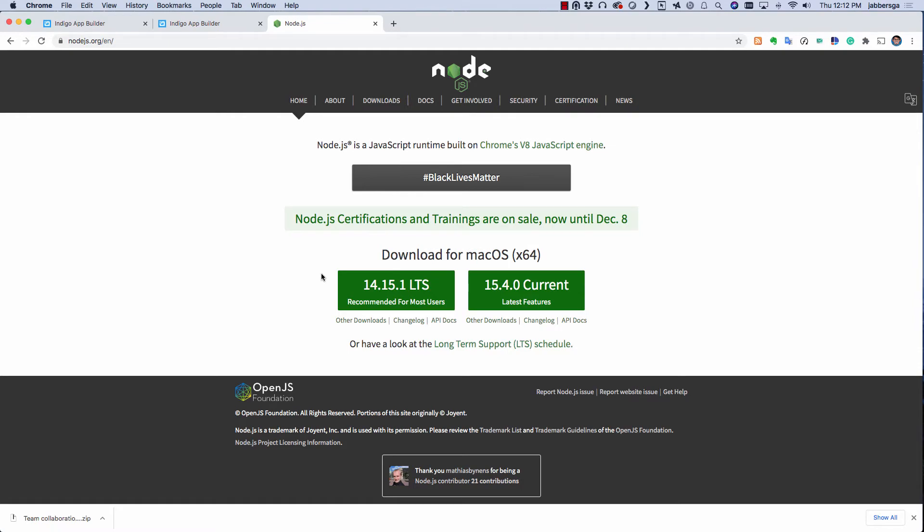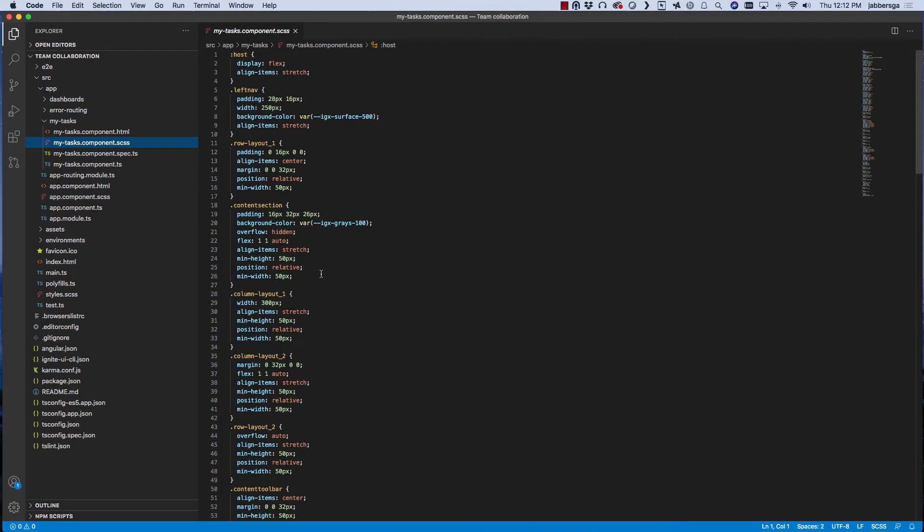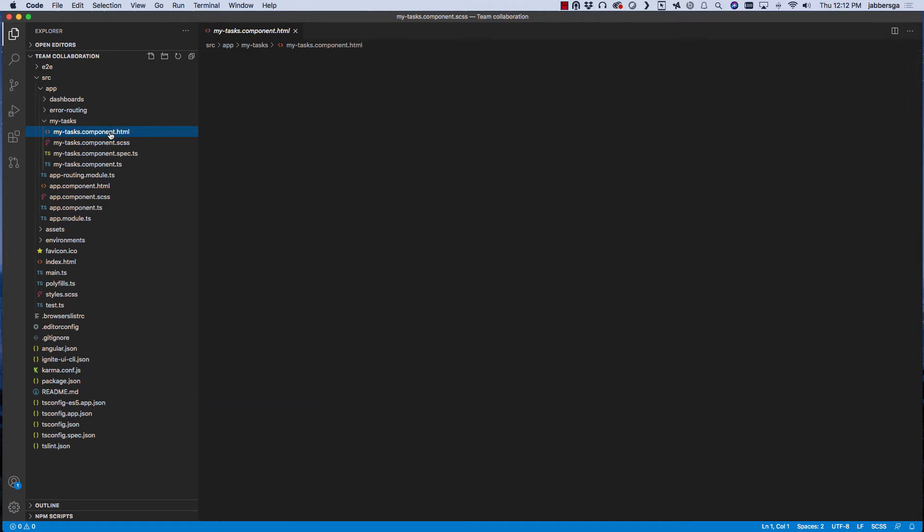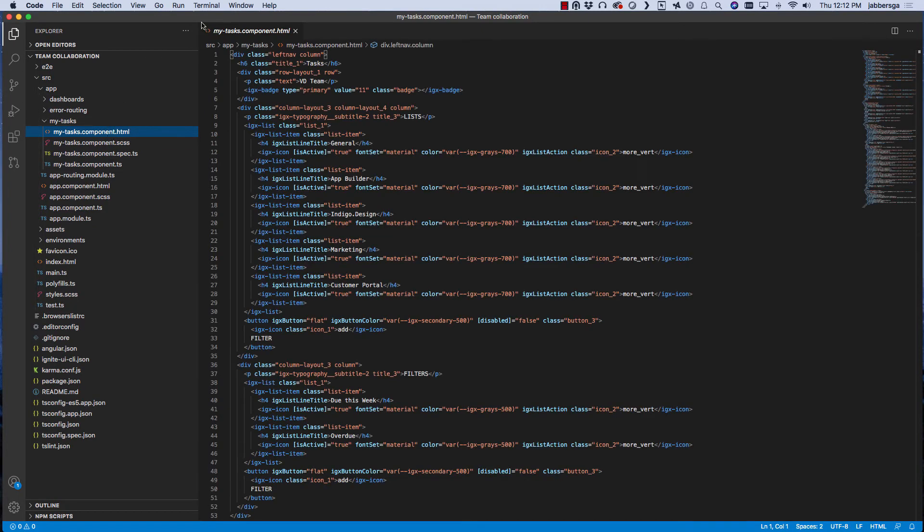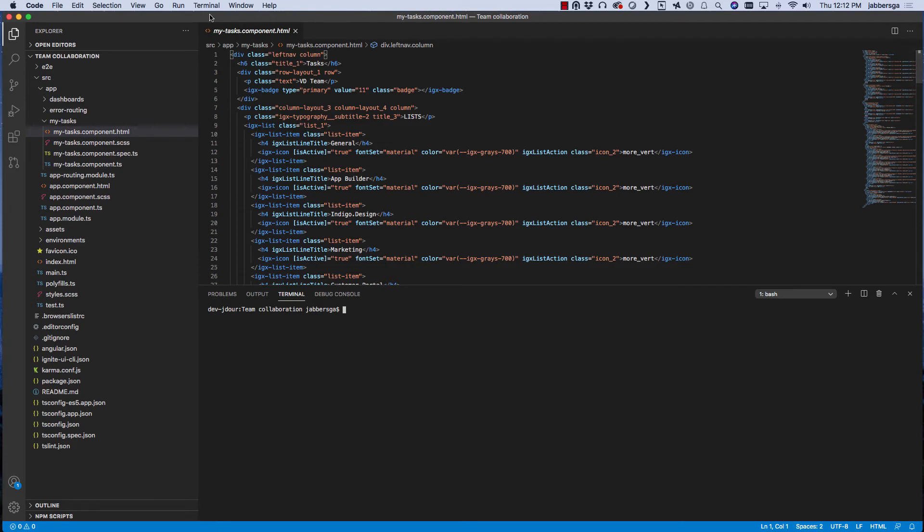And once node.js is installed, navigate to the app folder where you see all the files generated for your app. Now, fire up the terminal and run npm install to install any dependencies.